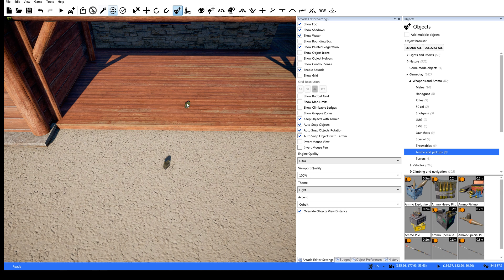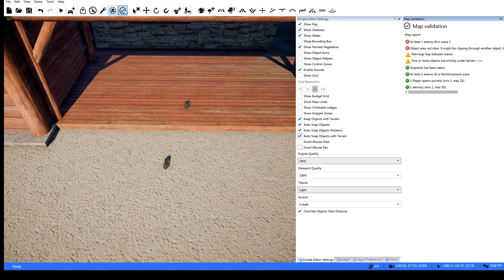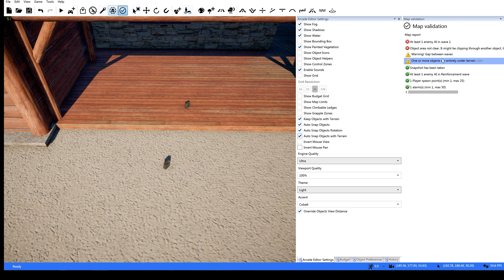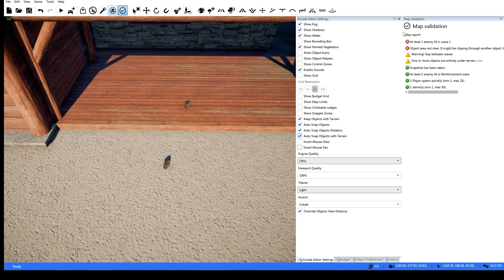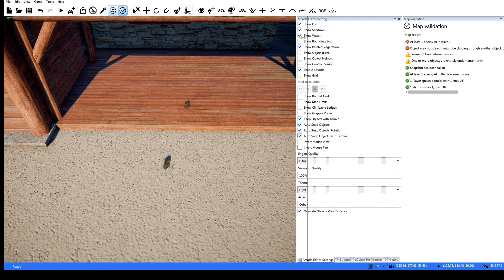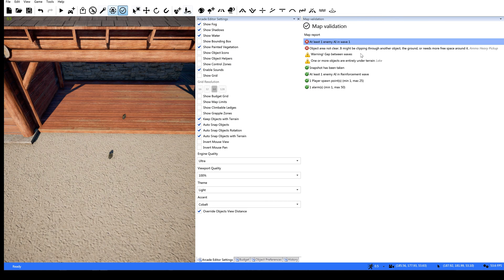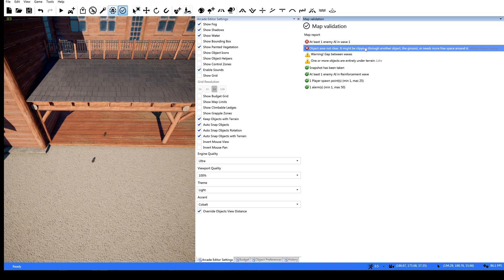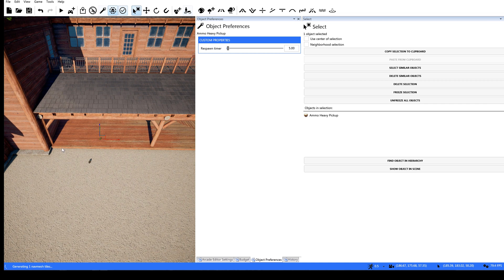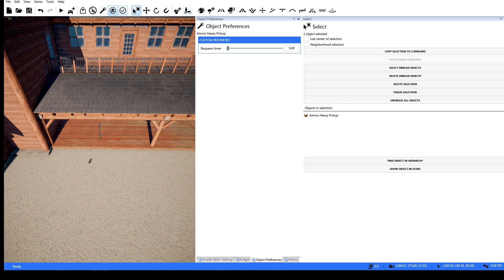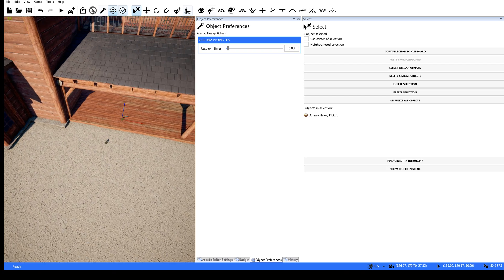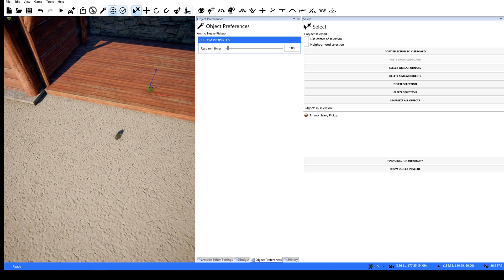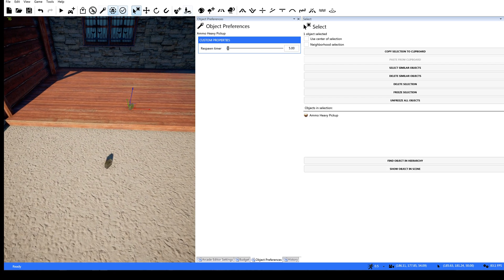I will select this. Well before we select everything let's do map validation. And you'll see right here it says the ammo heavy pickup has an issue. So you can click on this and it'll right away go to what the issue is now in Far Cry 5 which is way cool.